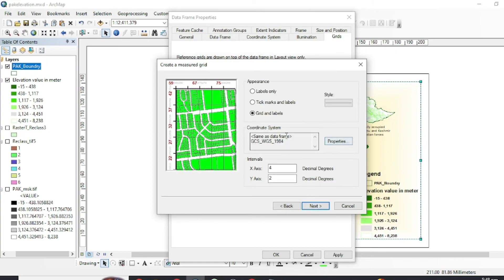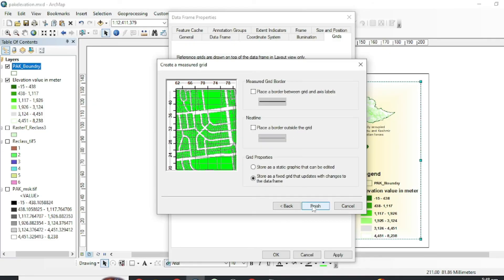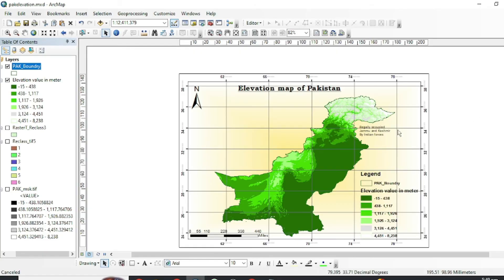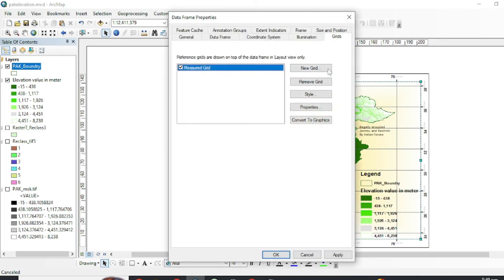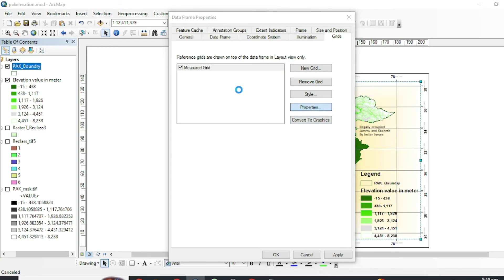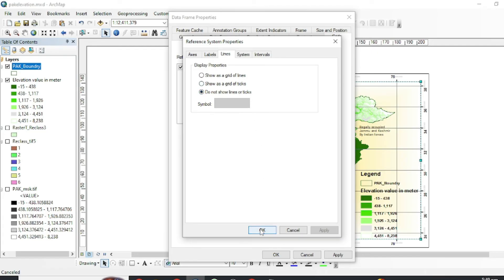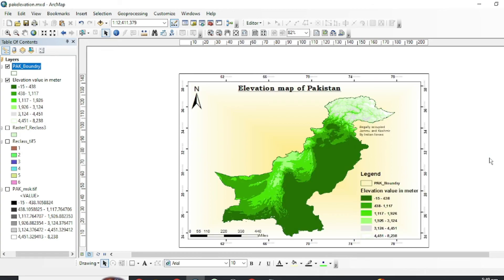If you want to add grids or coordinates in your layout, right-click, go to Properties and New Grid. You can select your coordinate system. If you don't want grid lines inside your layout, go back to Properties, select your grid, go to its properties, and choose 'Do not show lines or ticks'. Now it looks quite good.